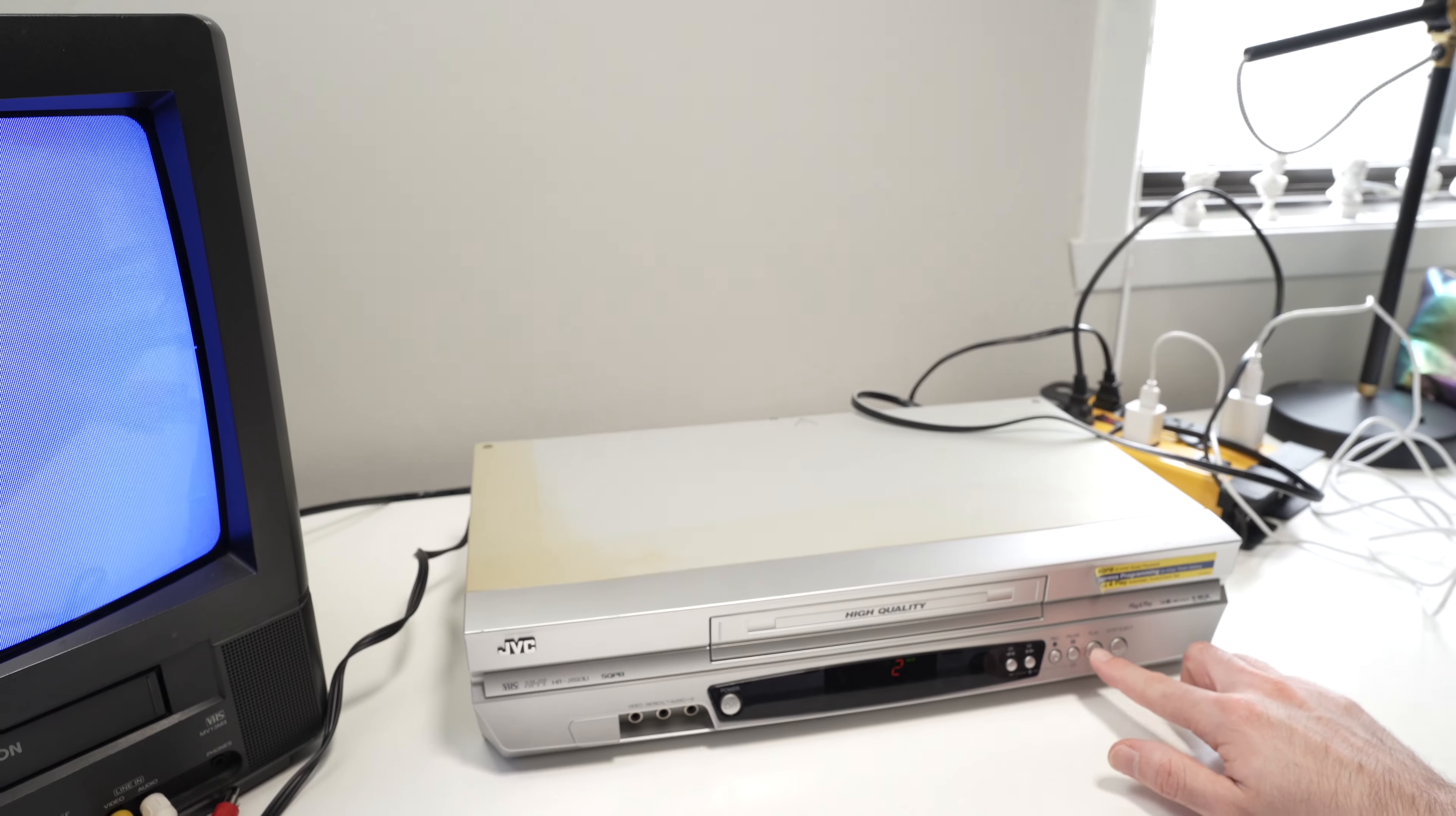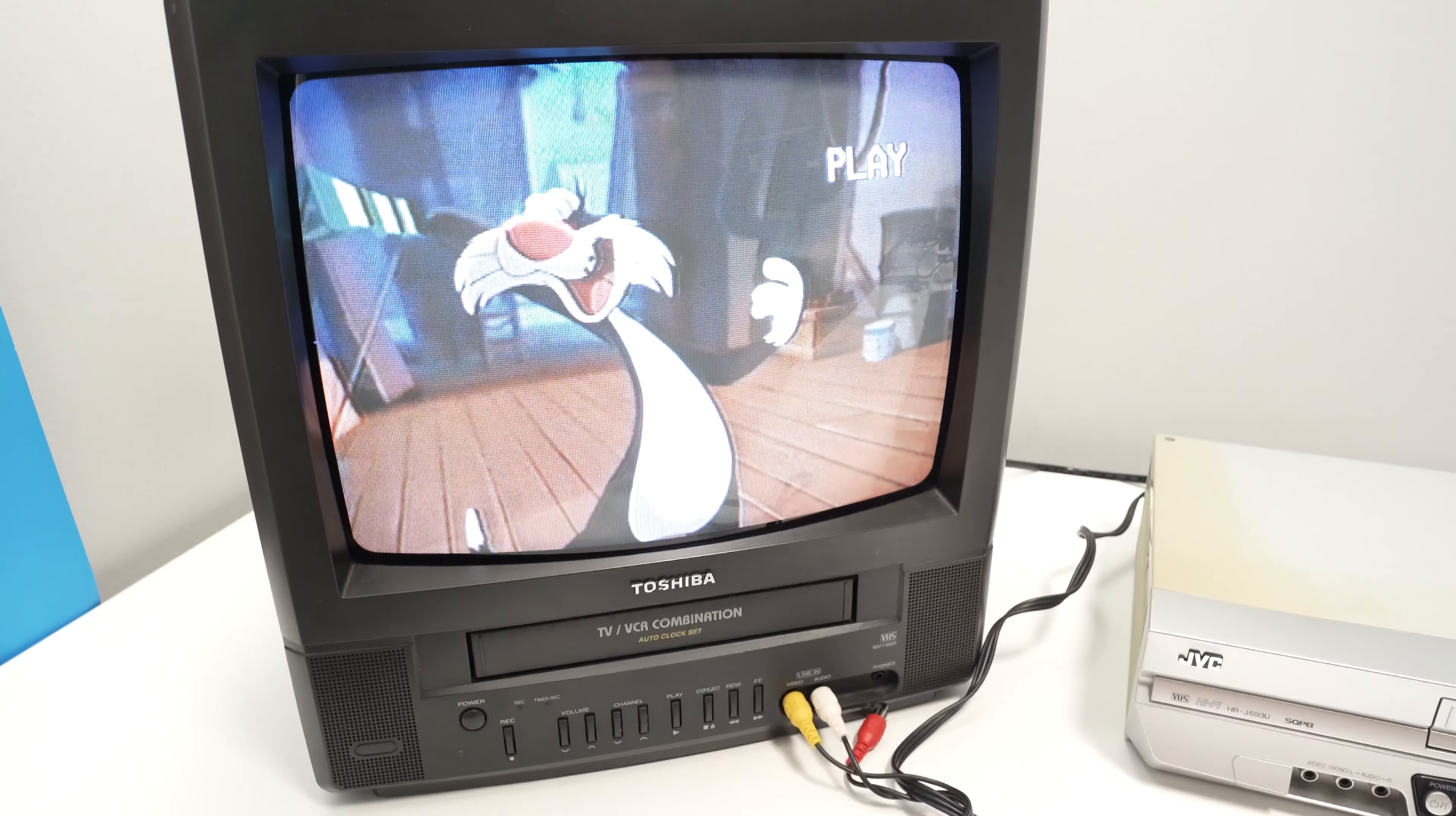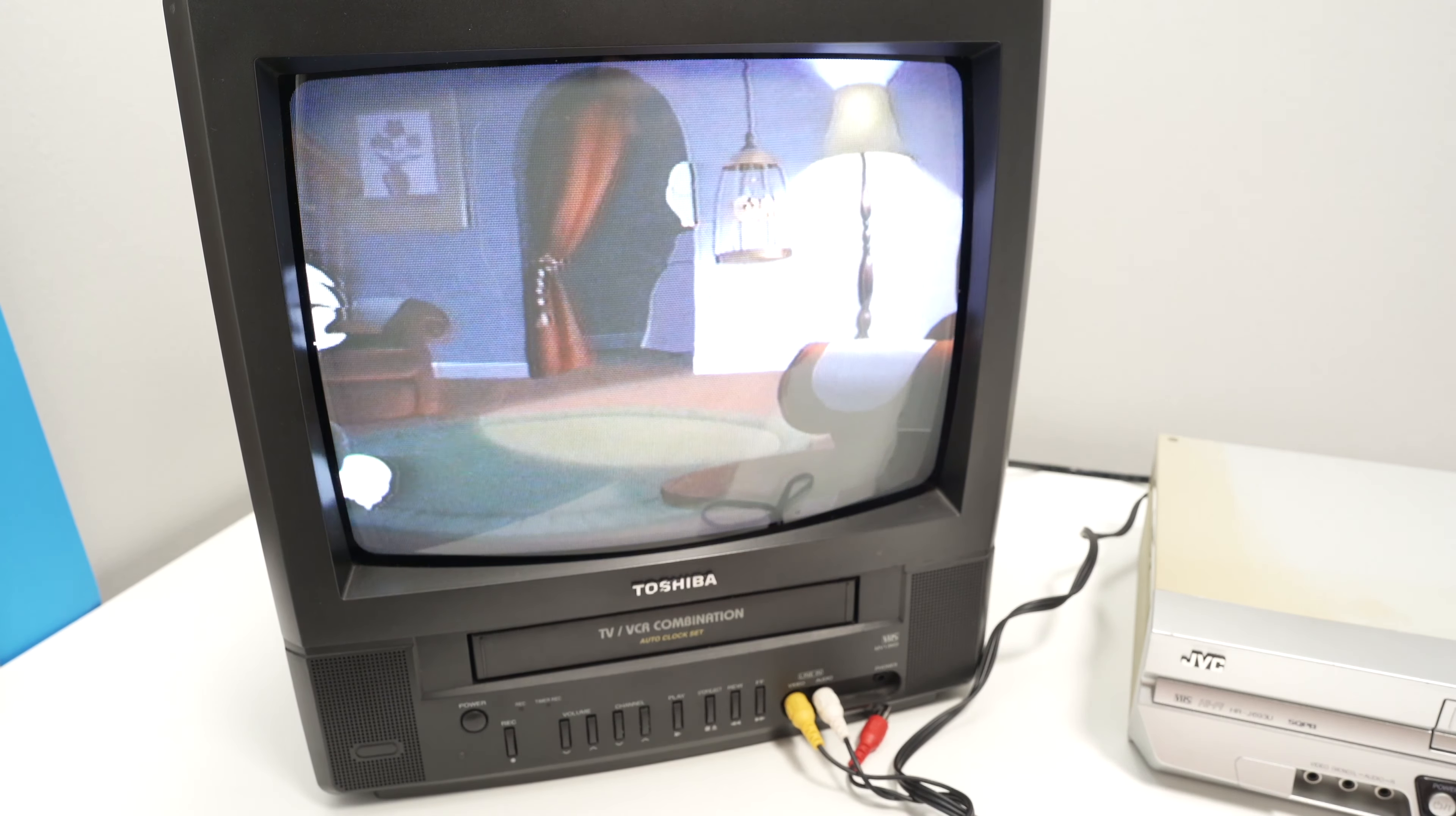Then I'll go ahead and press play. And here we go, we have a picture and it's playing perfectly on my CRT TV.